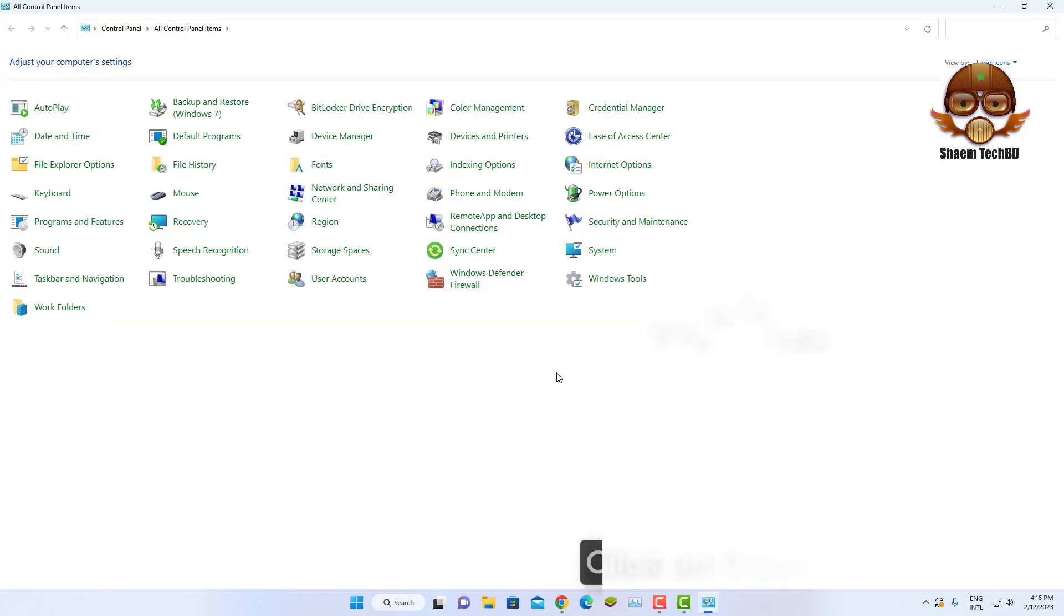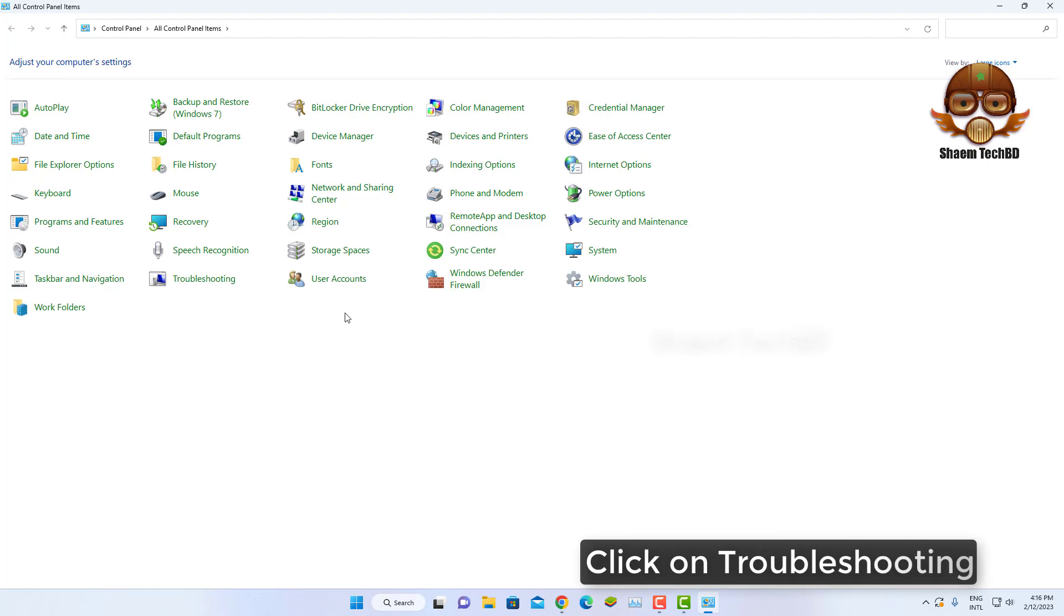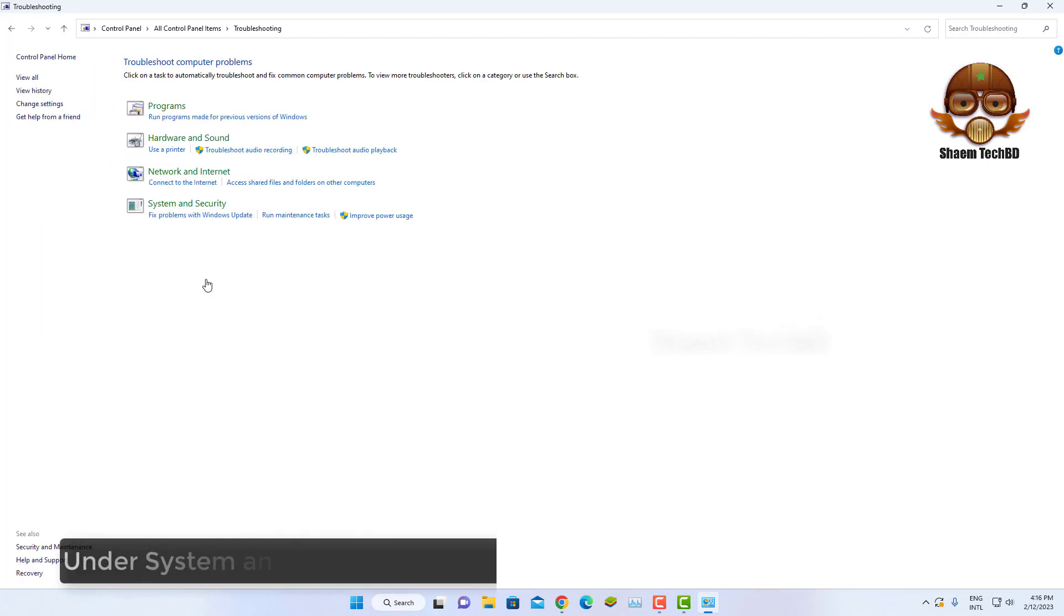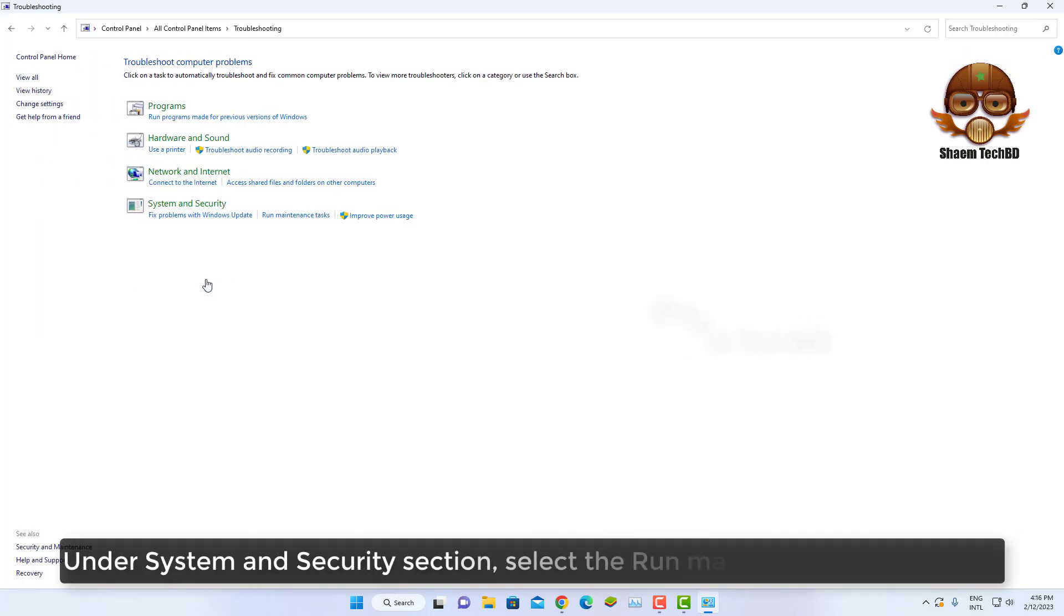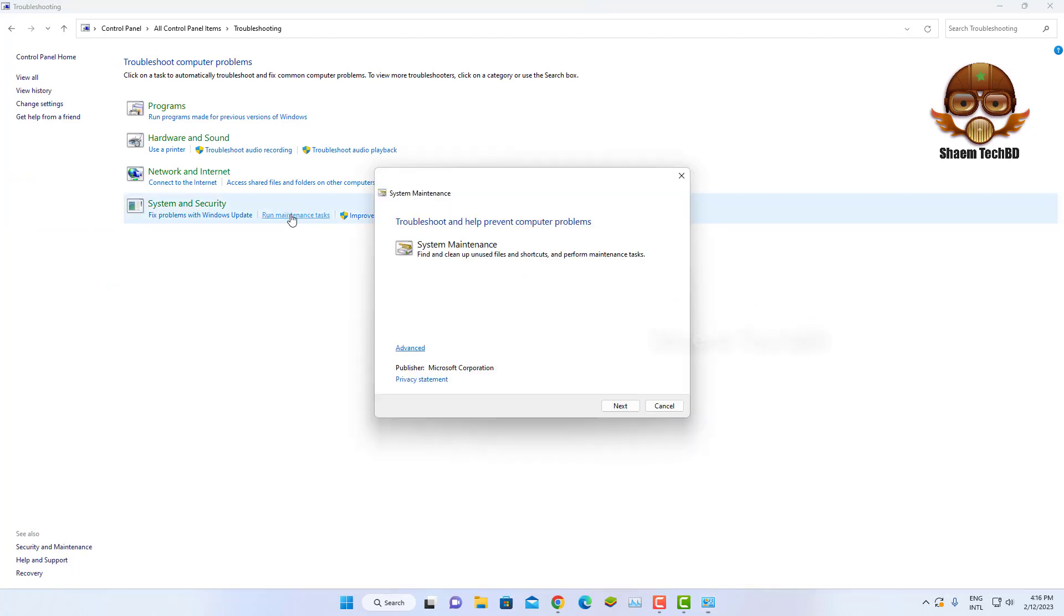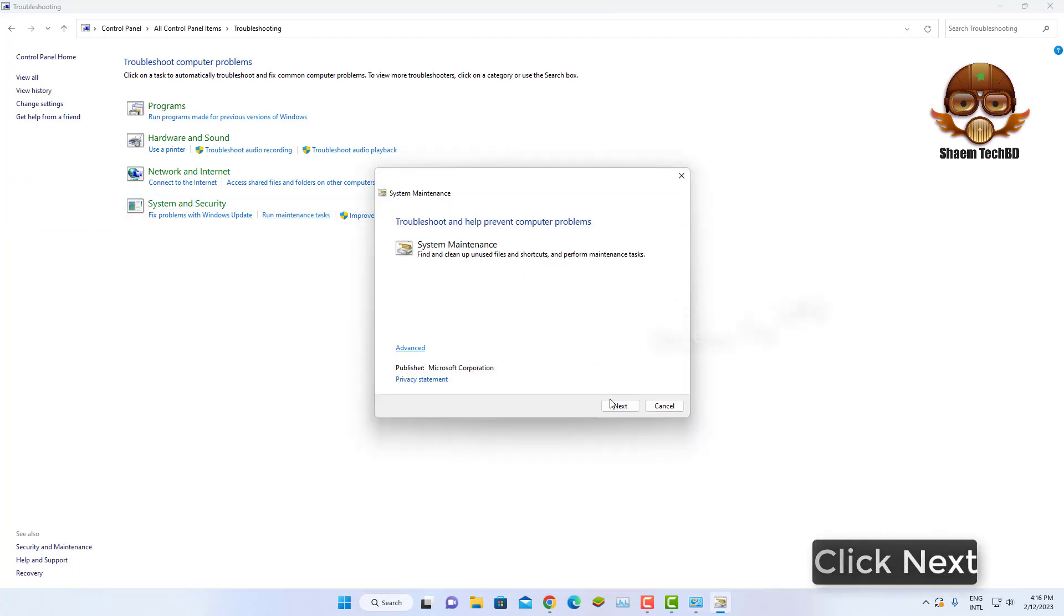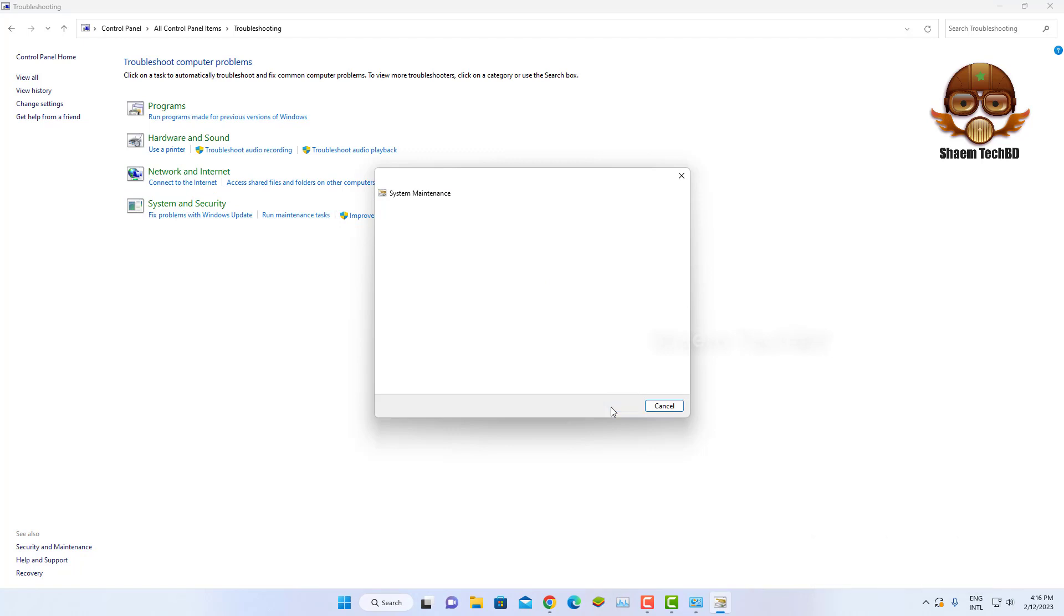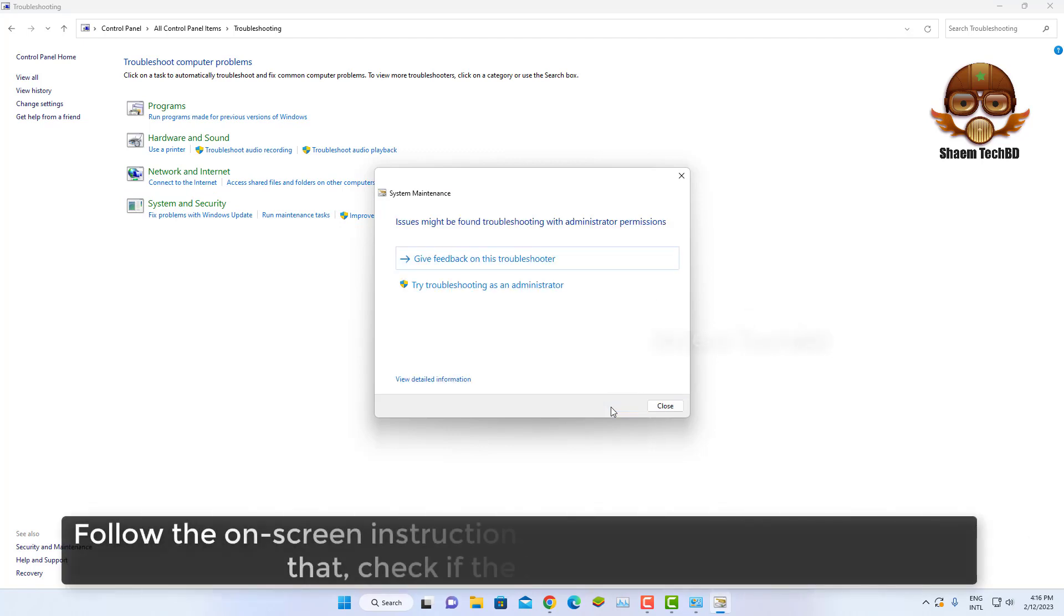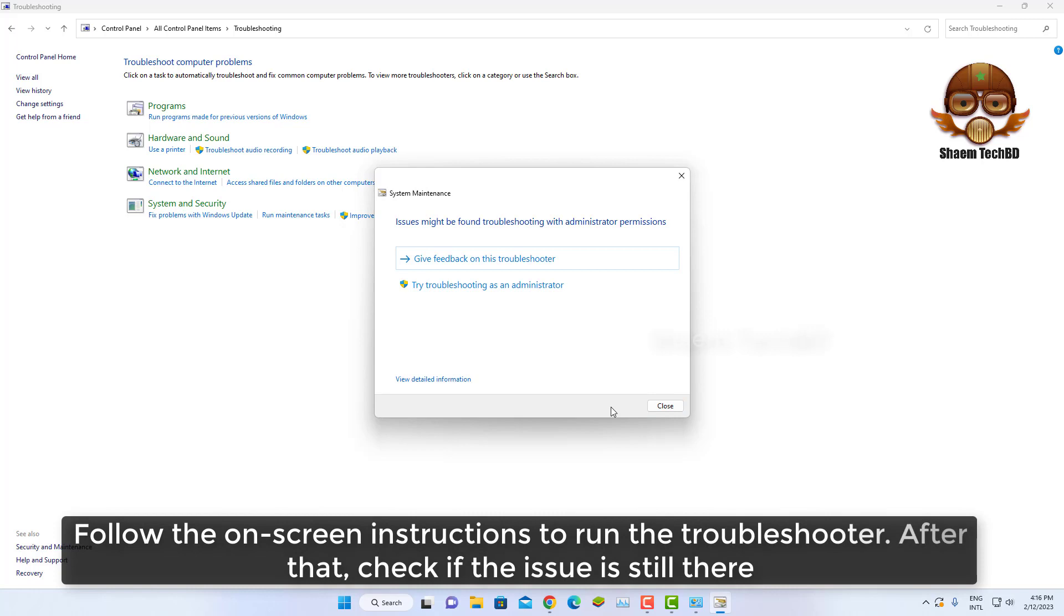Click on Troubleshooting. Under System and Security section, select the Run Maintenance Task option. Click Next. Follow the on-screen instructions to turn on the troubleshooter. After that, check if the issue is still there.